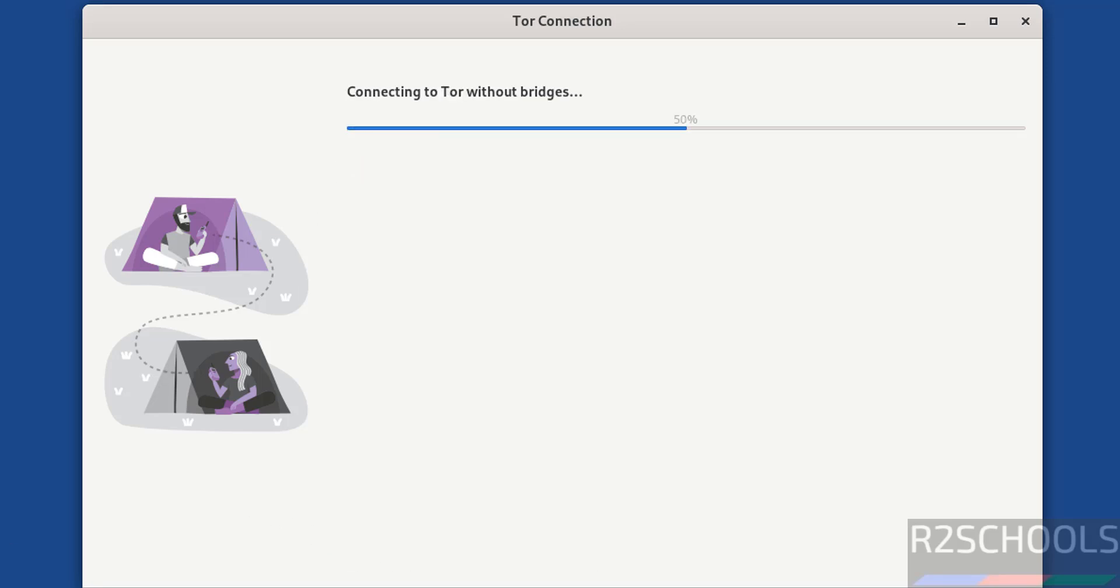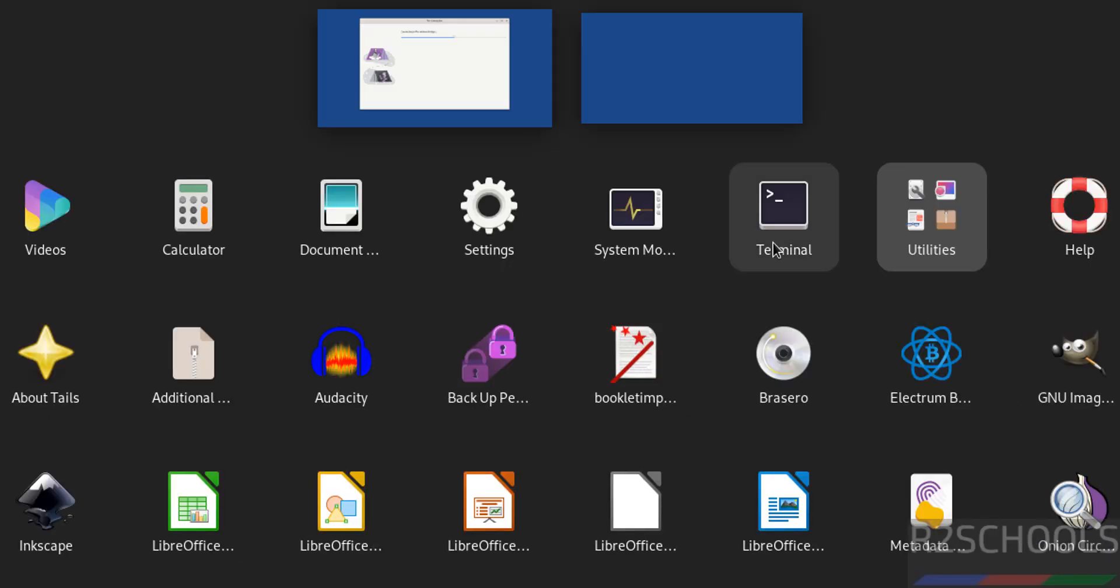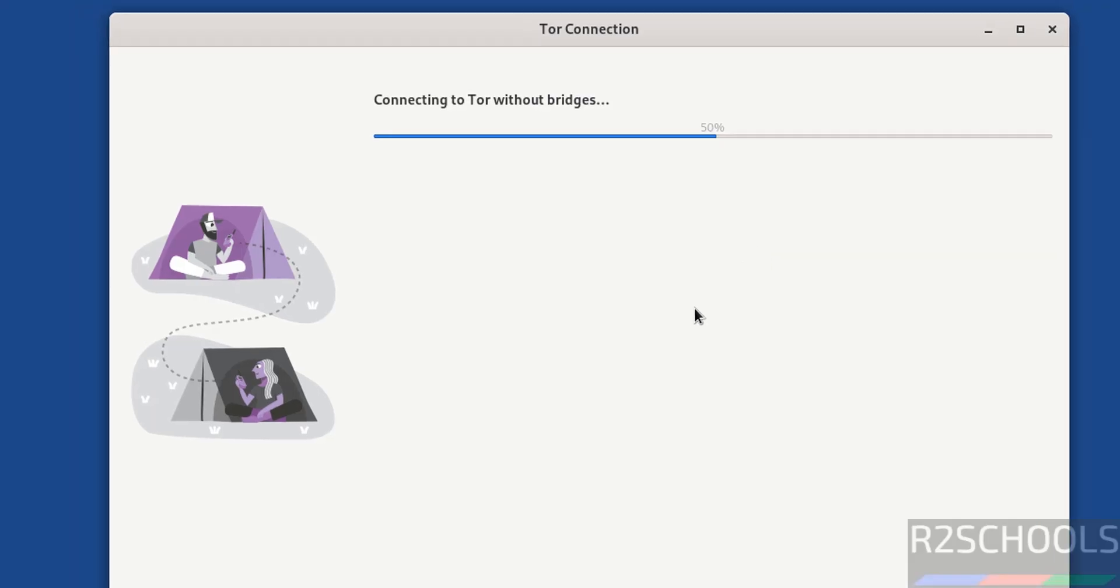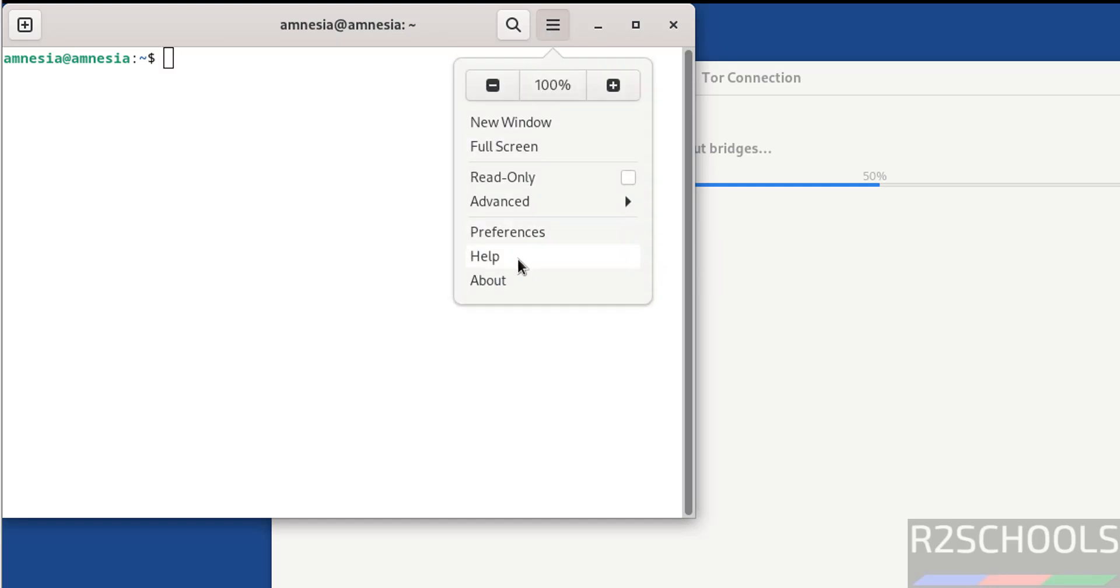In the meantime, open the terminal. Go to Show Applications and open Terminal. Let me increase the font size.